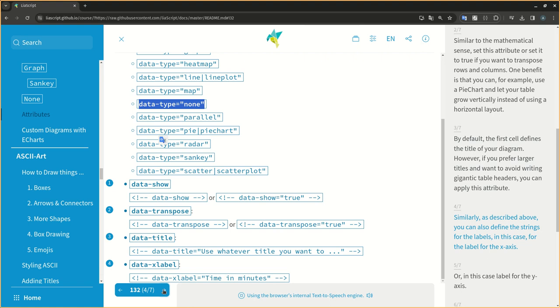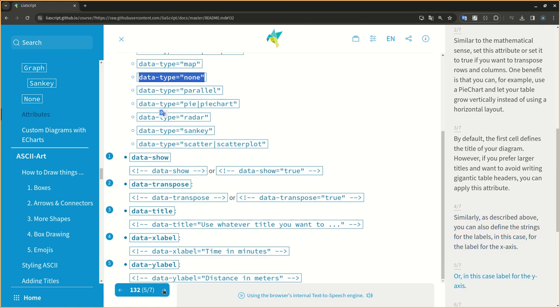Similarly, as described above, you can also define the strings for the labels, in this case, for the label for the x-axis. Or, in this case, label for the y-axis.